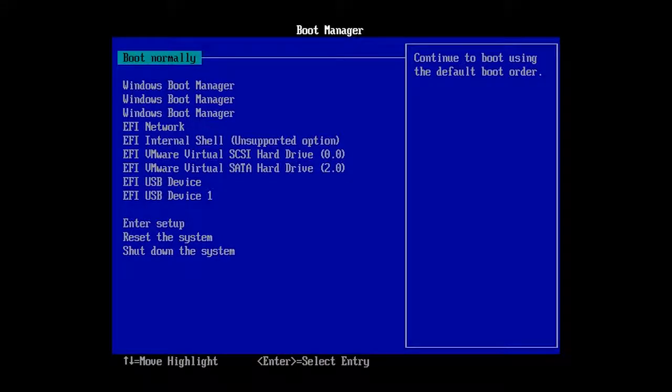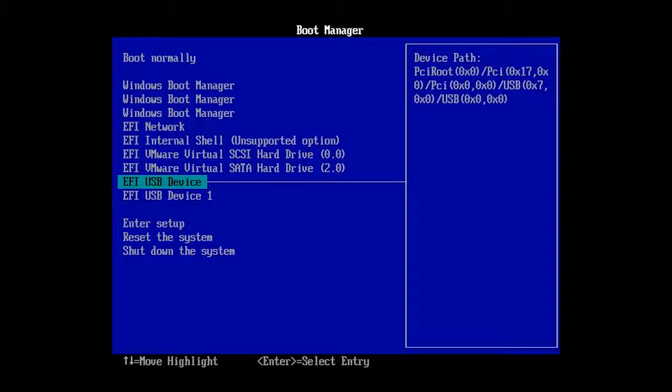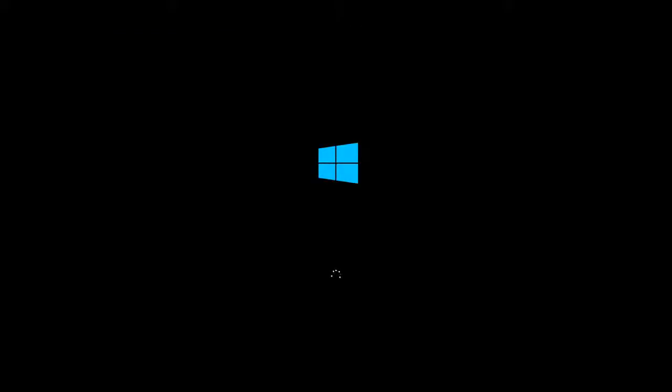To do it, go to BIOS or UEFI and set First Boot Priority to the USB device. Then restart the computer. There is a special video about it. I will give the link in the description.